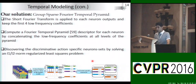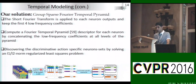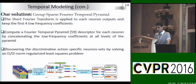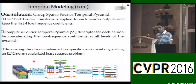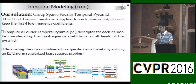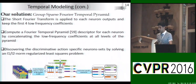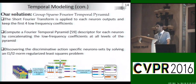This figure shows an overview of the proposed temporal modeling. Given a depth video, for each frame we extract the view-invariant frame descriptors. Then we apply the short-time Fourier transform to each neuron output and keep the first few low-frequency coefficients. Next, we divide each neuron output into two segments and apply the STFT again to each individual segment. We repeat this process three times to get the final frame descriptor by concatenating all low-frequency coefficients. Finally, we discover discriminative action-specific neuron sets by solving an L1-L2 norm regularized least squares problem.